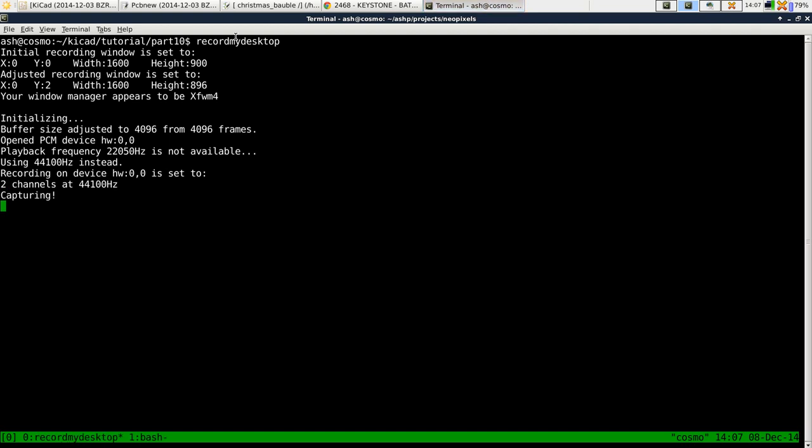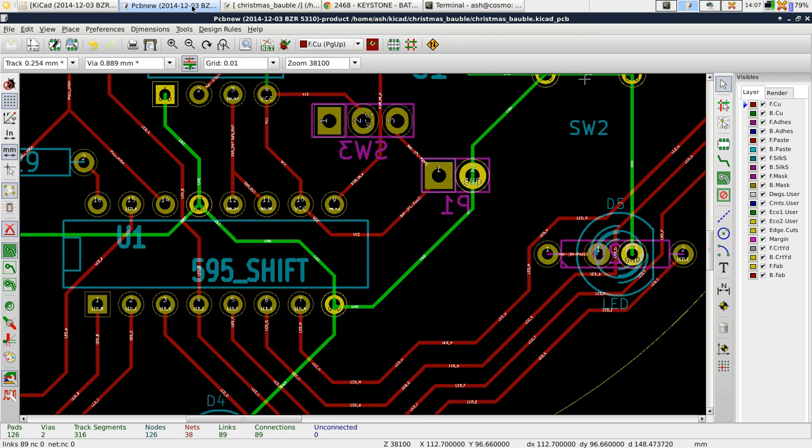Hi there and welcome to part 10 of the KiCad tutorial. The point of this tutorial is to finish off the PCB design. I've thought of some things like a battery holder and things like that just in case you are following along and actually want to build this thing.